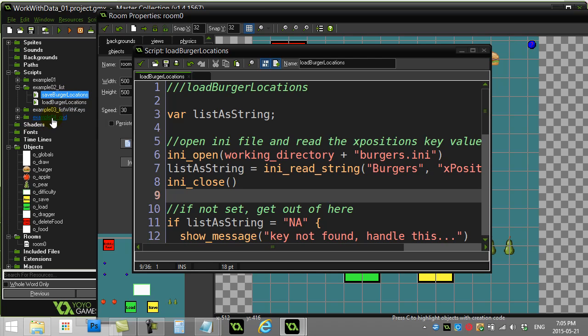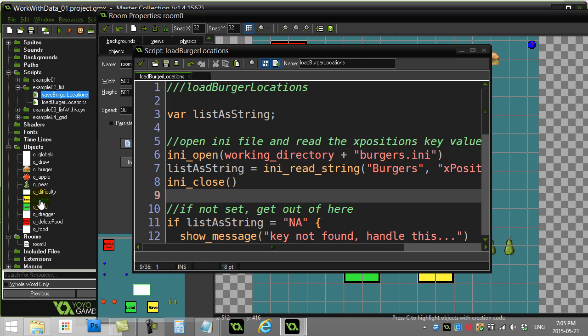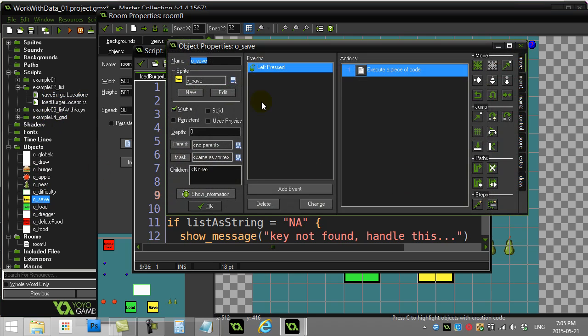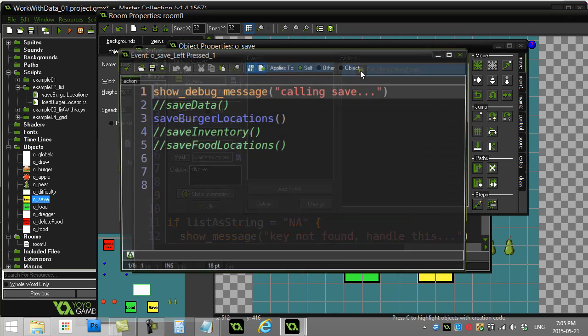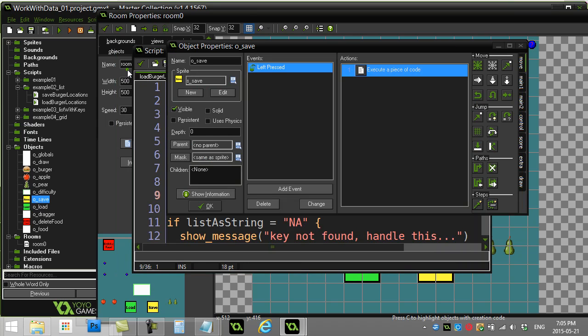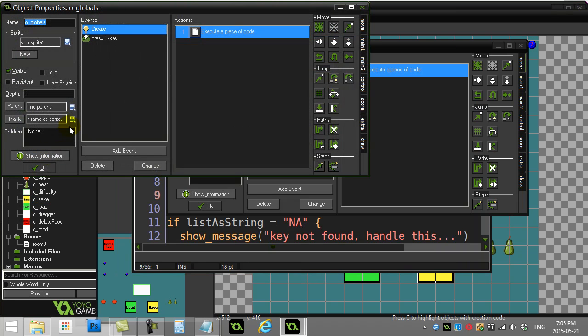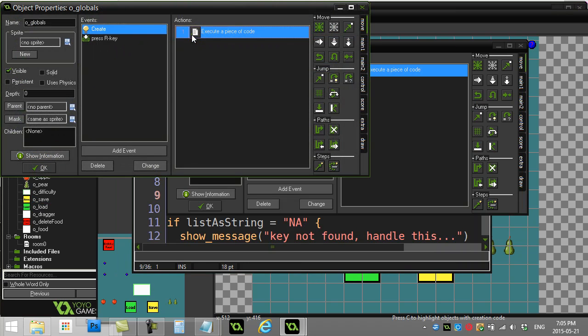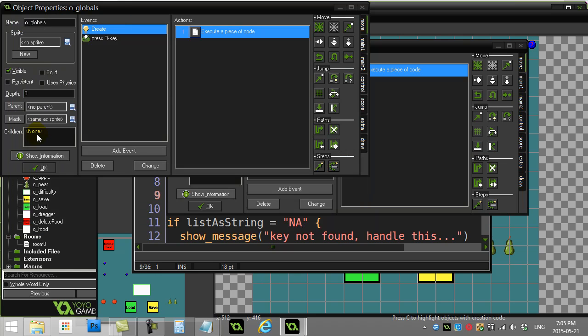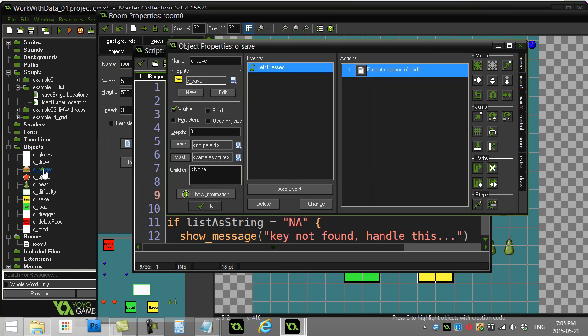To make this one easy, I'm actually only saving the X position of the burgers, so I'm always putting the burgers just in a line. When we go to example 4, I'll save the type of object and the Y and X position. In my save button, I'm just calling the script save burger locations.